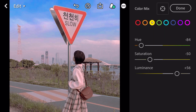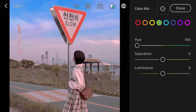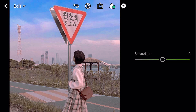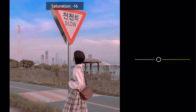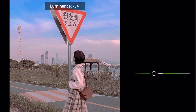Go to color mix, go to green. Hue minus 100. Saturation minus 45. Luminance minus 95.